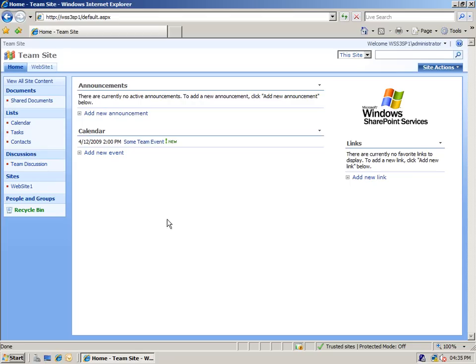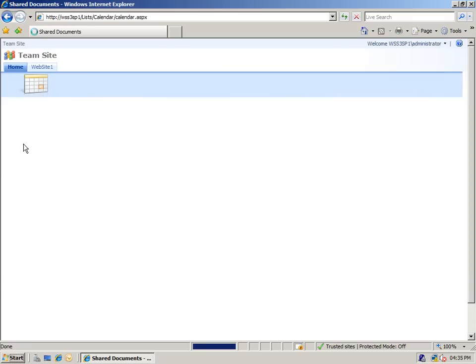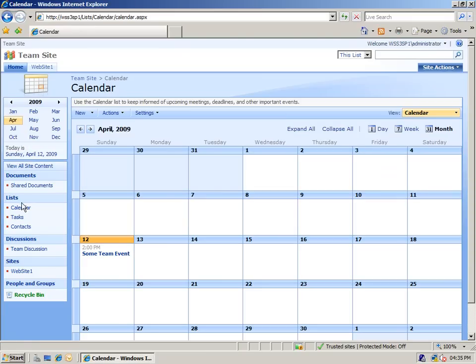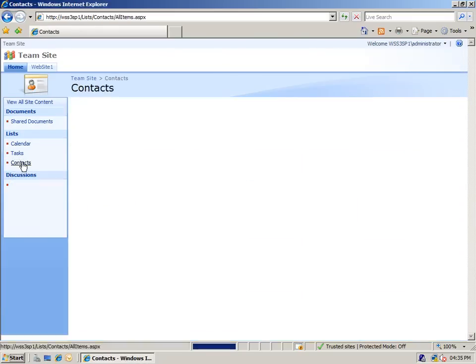To start off, let's have a look at some actual lists that exist in the site. First up, we have a document library, we've got a calendar here, we've got a task list as well, and we have a contact list.